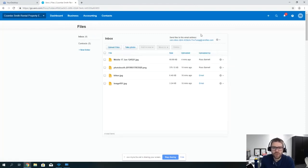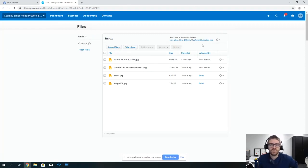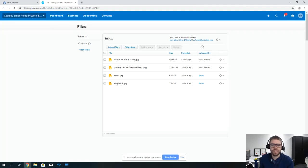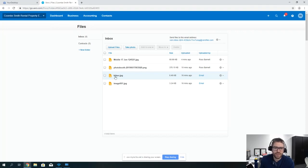The first thing you'll notice at the top is a unique email address. If you send an email to this address then that will come in there. For example, I've taken a picture of a kitten, I've emailed it to that email address and then that comes up within the files.